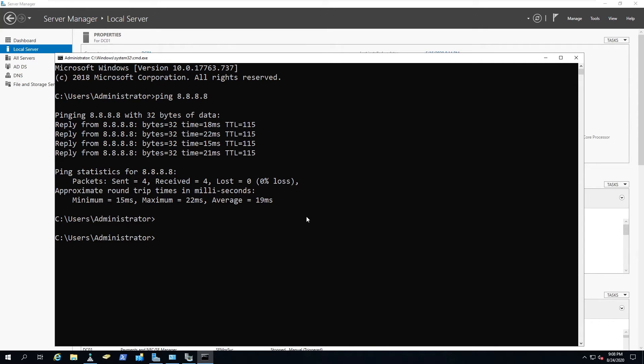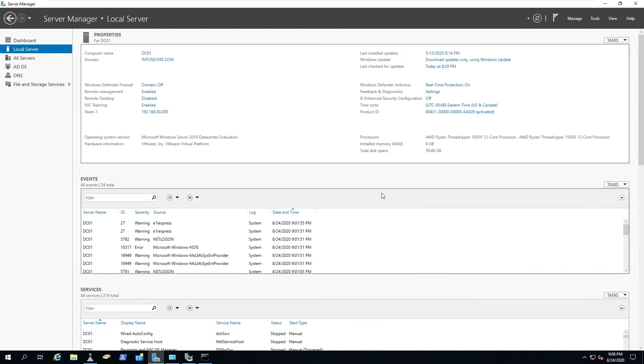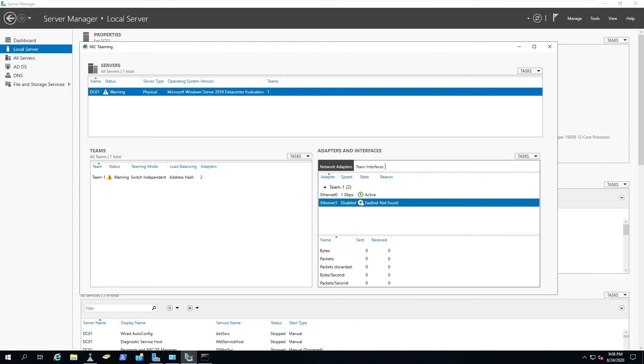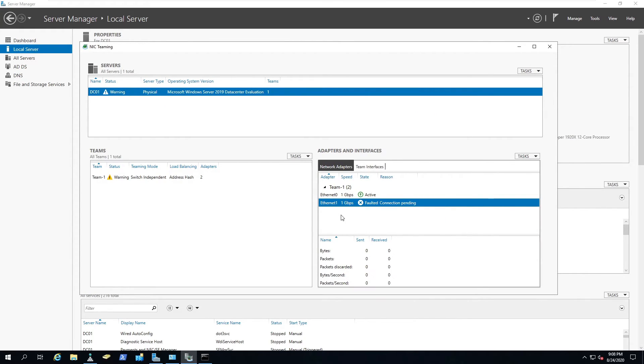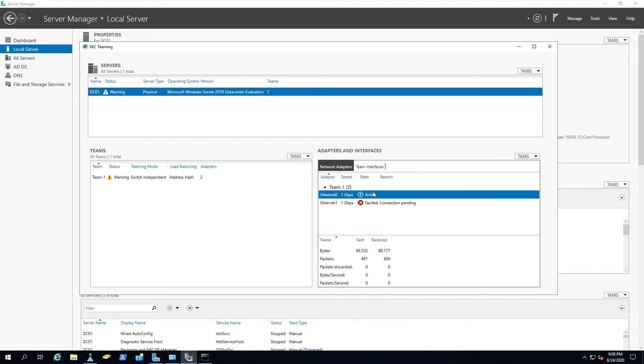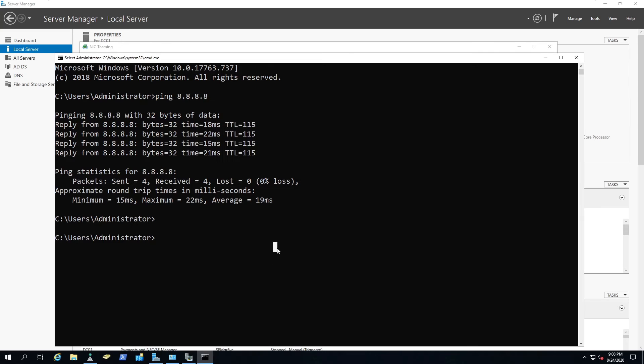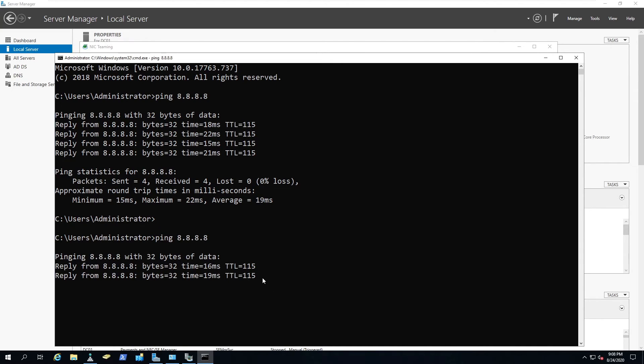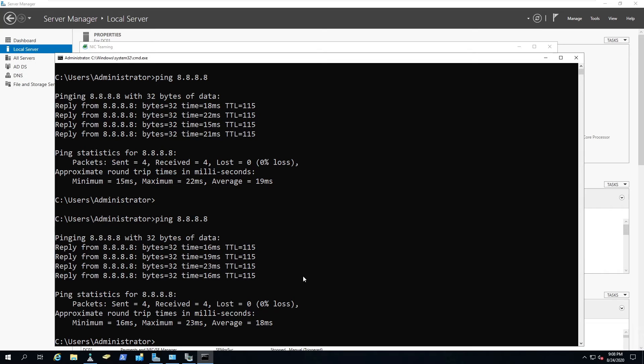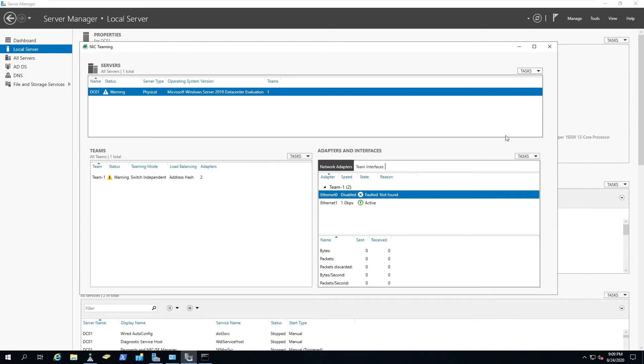We're going to enable this and we'll do the same exact thing for network interface card two. Disable this. Make sure we can still ping and we're still getting out. That's pretty much the way you set up NIC teaming on a Windows Server 2019 server.